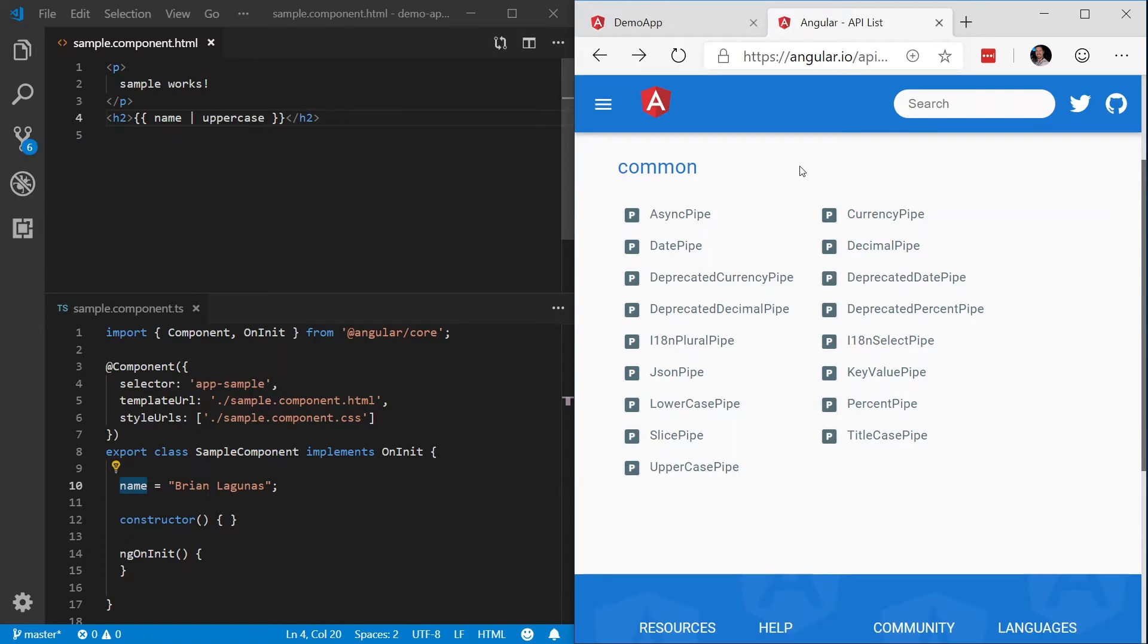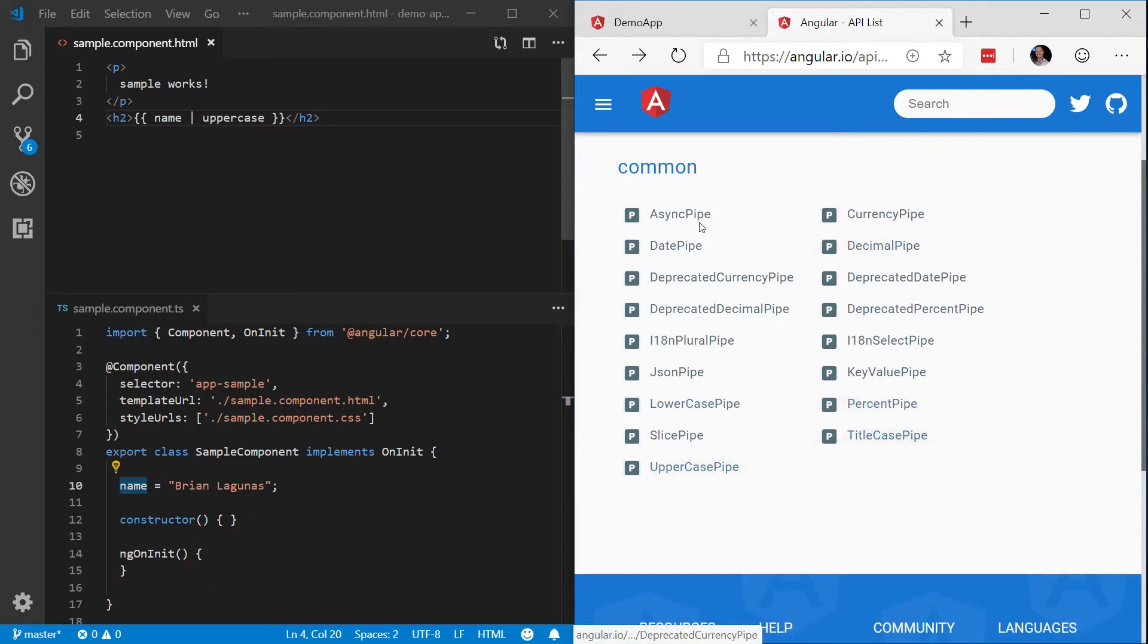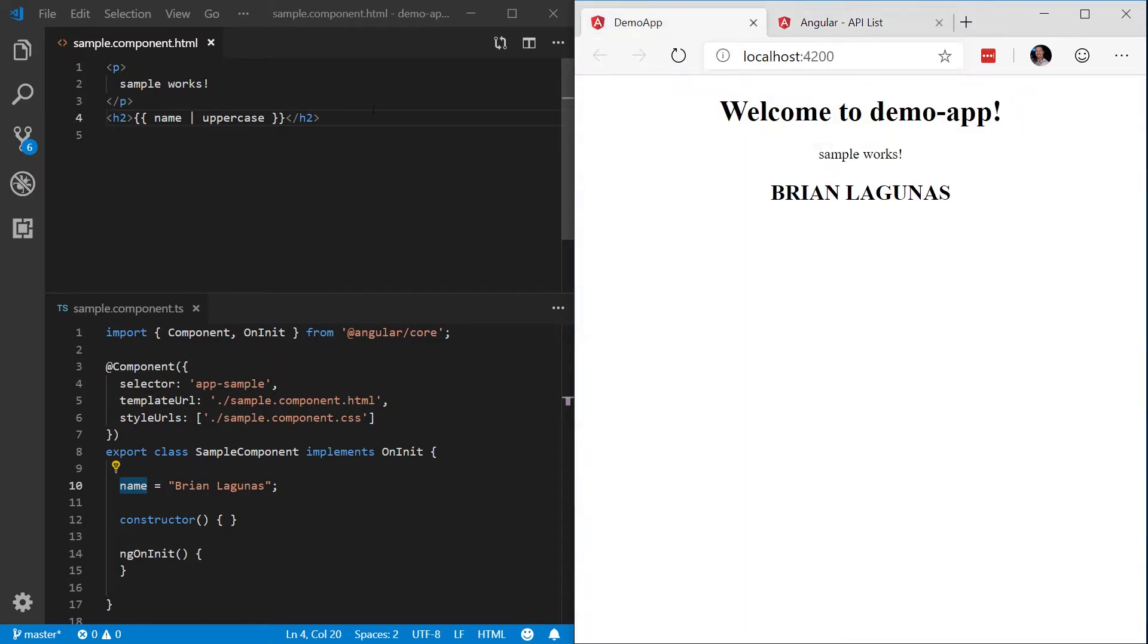I'll provide a link to the documentation in the description below, but when you visit the docs, you will see a list of pipes that are provided for you out of the box. The ones we've just used were lowercase and uppercase, but you can see there are quite a few more, such as currency, decimal, percent, key value, title case, async, date. You get the idea.